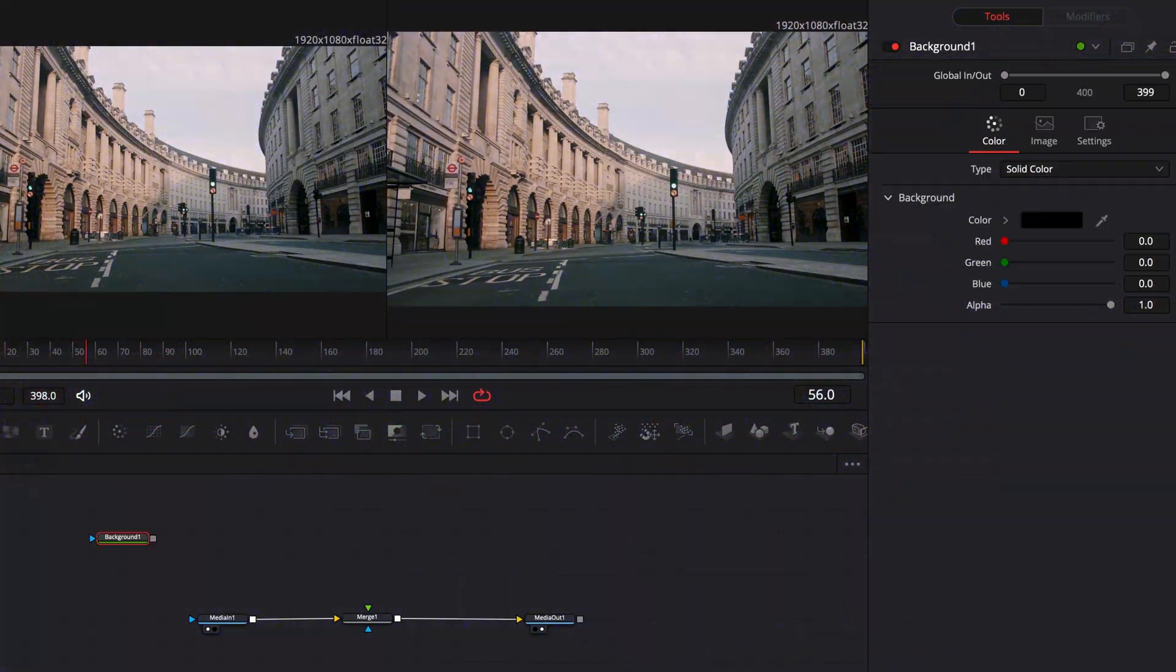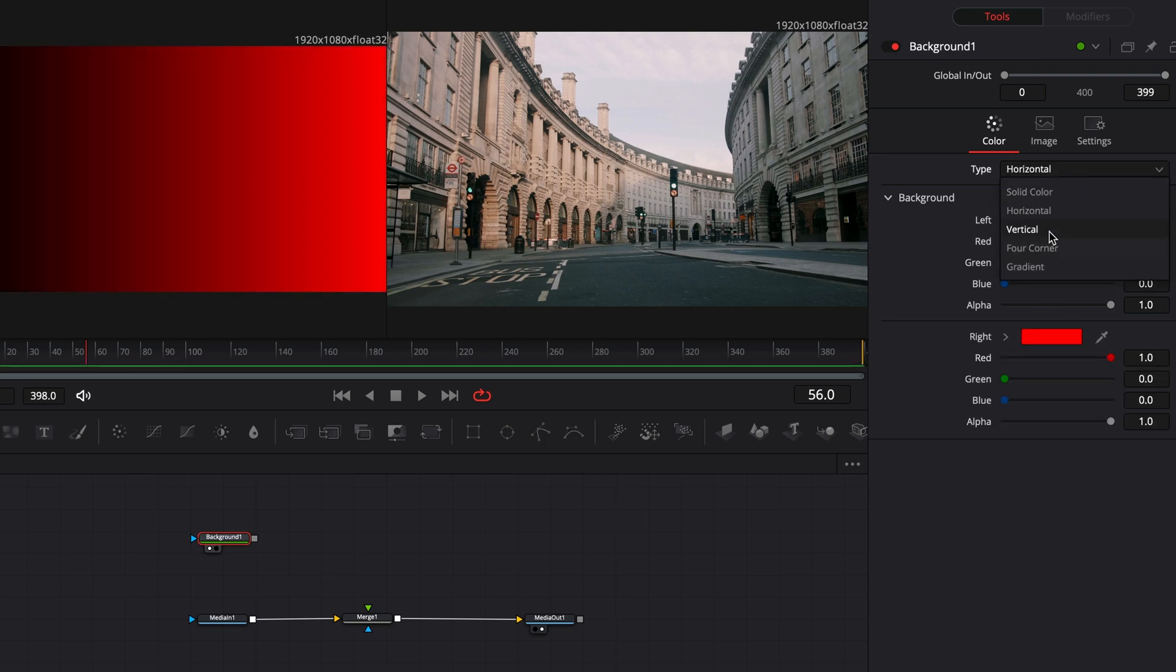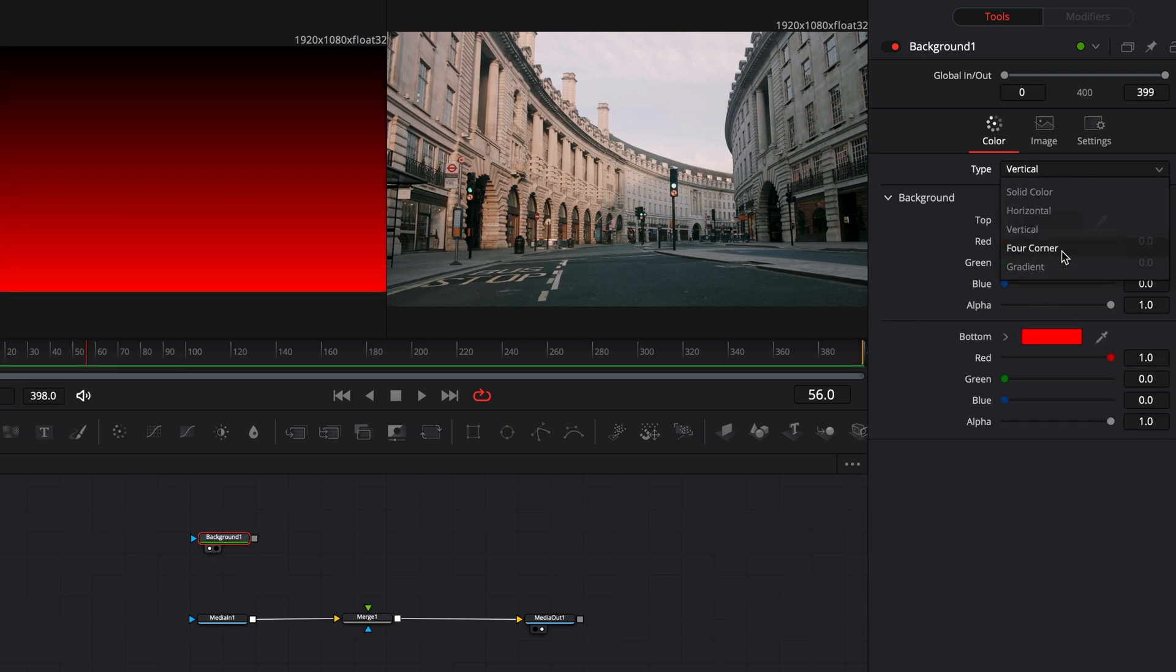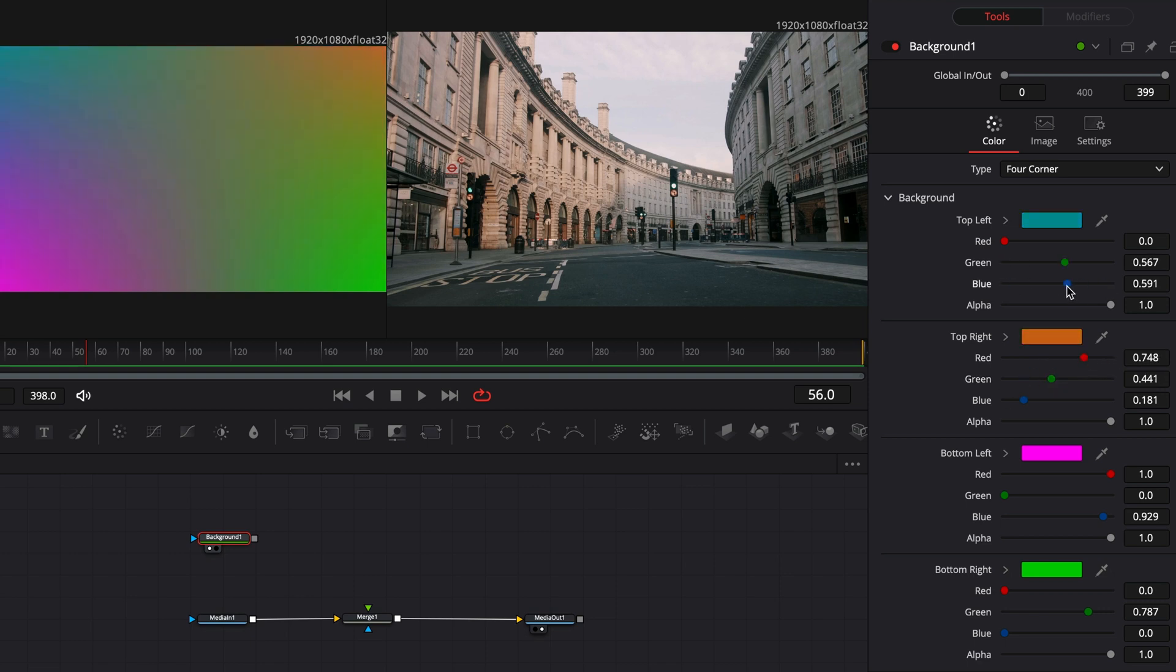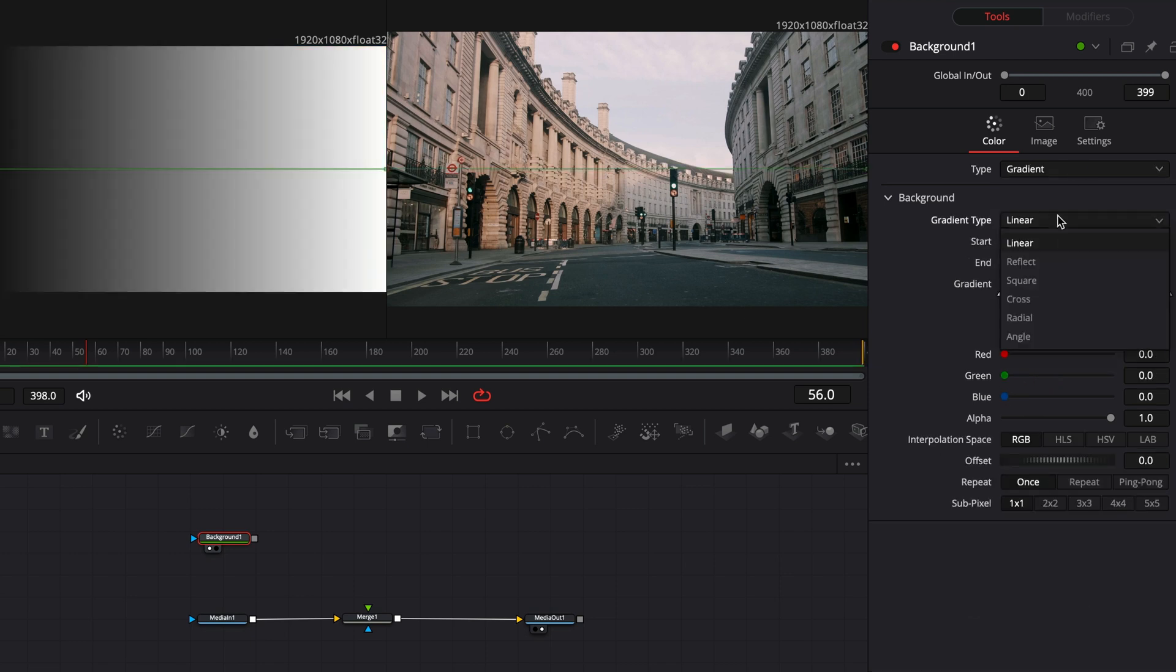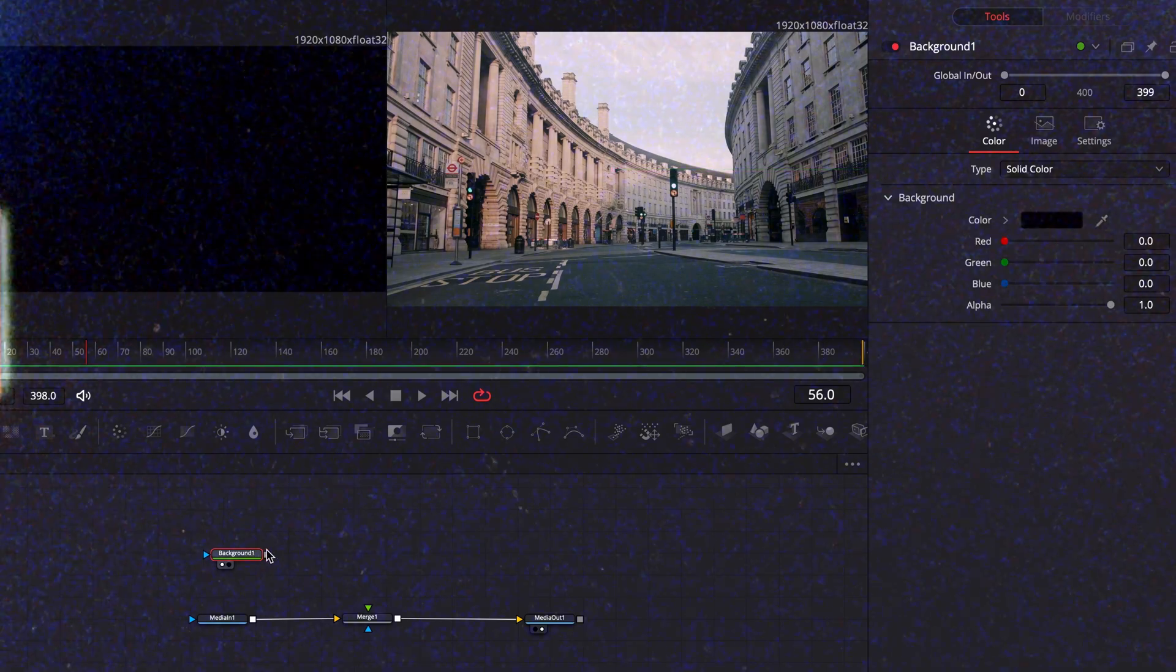The background node, I guess is self-explanatory. You can use it to create a solid color, or you can change the type to add more colors and gradients. Usually I'm combining the background node with a mask node, which brings us to the next node.